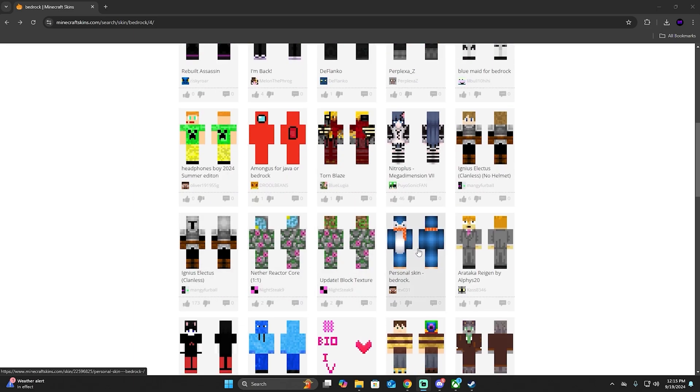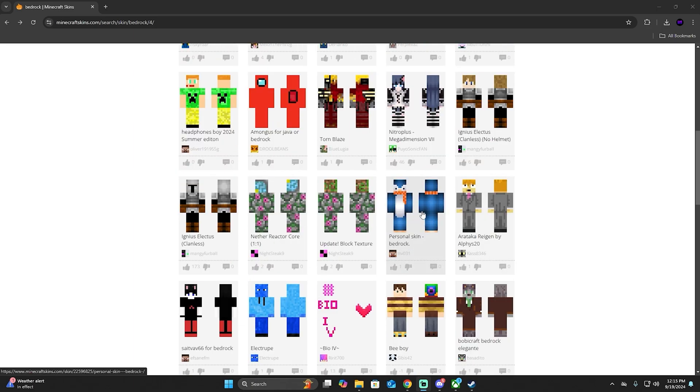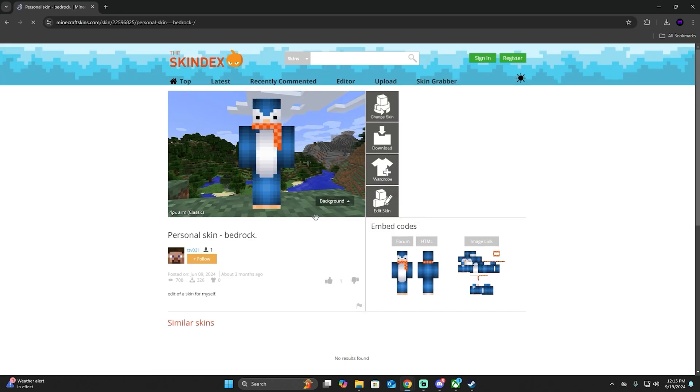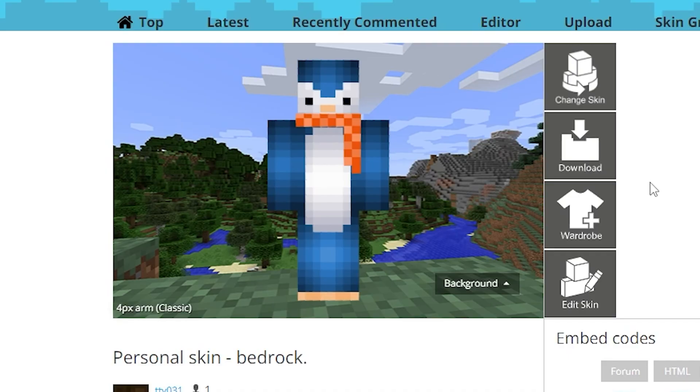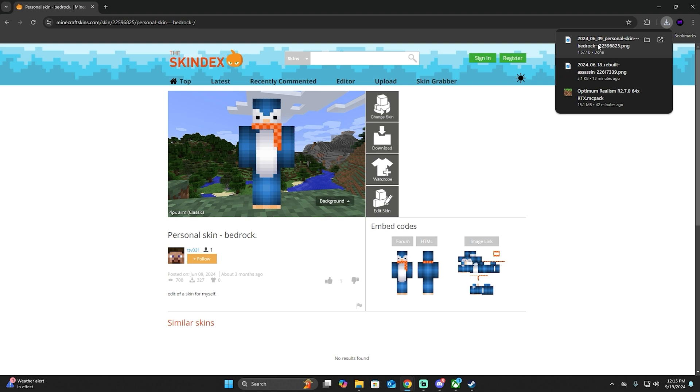Okay, so let's click on this one and see how it looks. Now, once you get inside the skin, we're going to click and download, and then it's going to start downloading the PNG file.